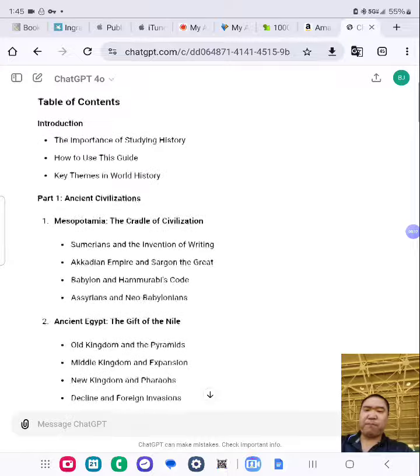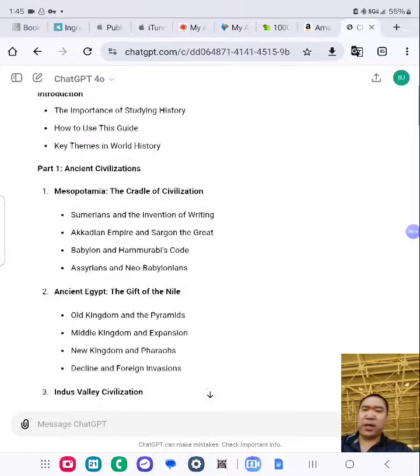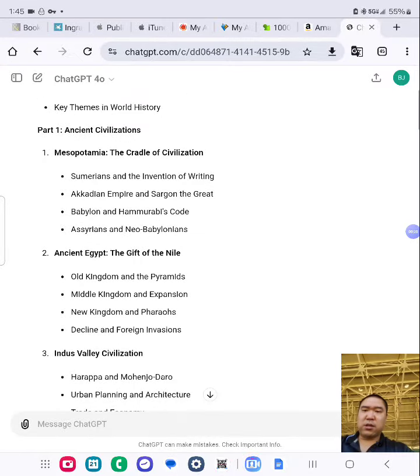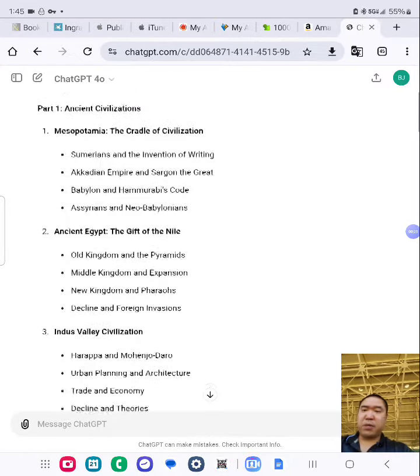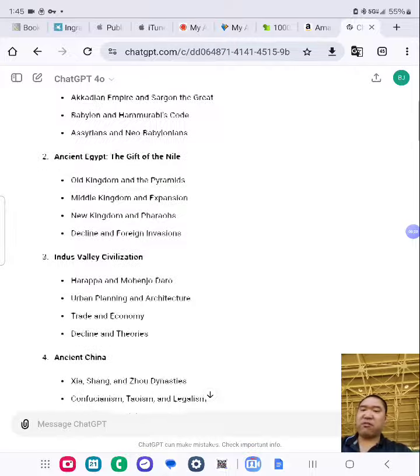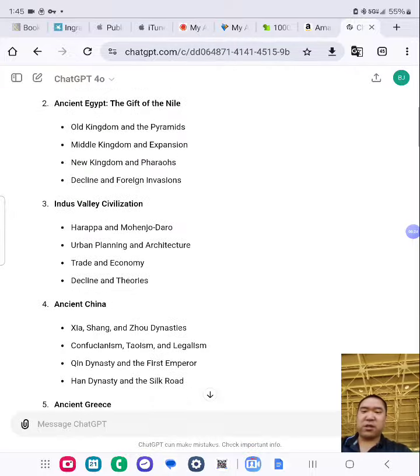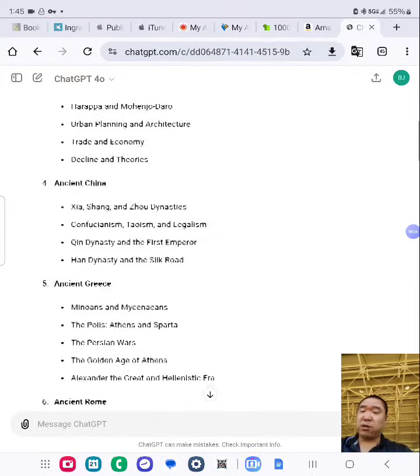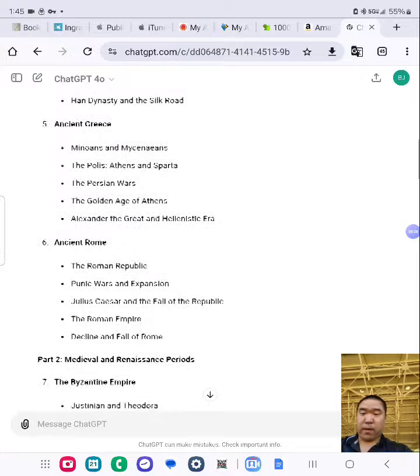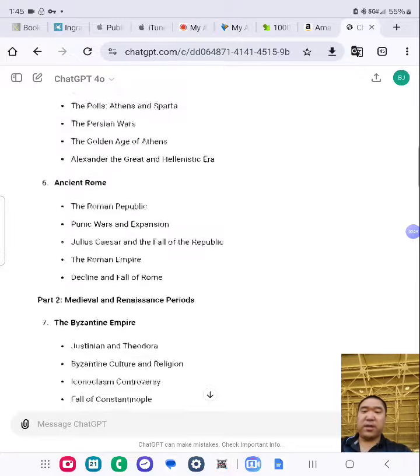Introduction. Part 1: Ancient Civilizations — Mesopotamia, Ancient Egypt, Indus Valley Civilization, Ancient China, Ancient Greece, Ancient Rome.